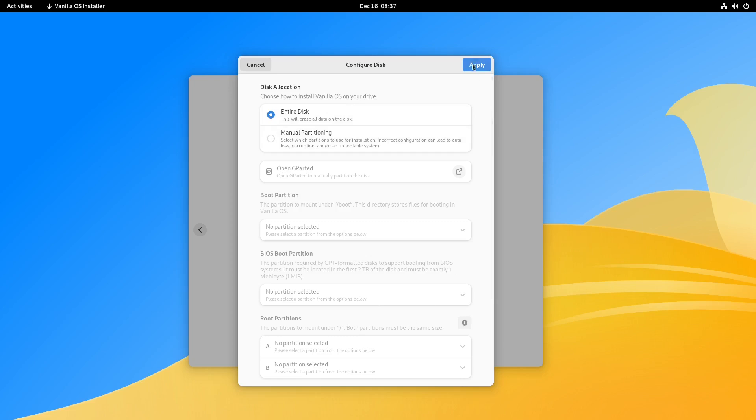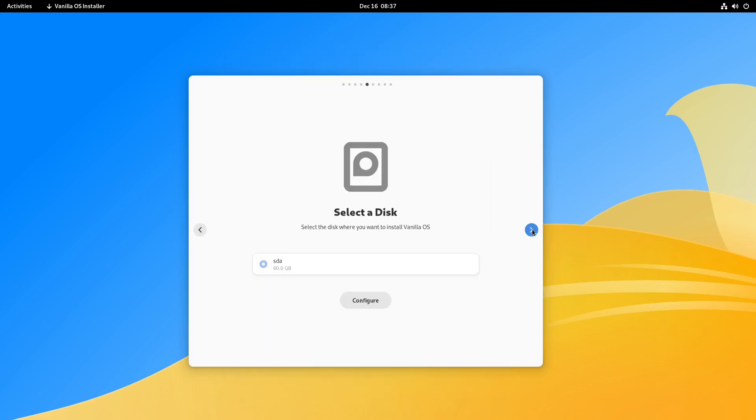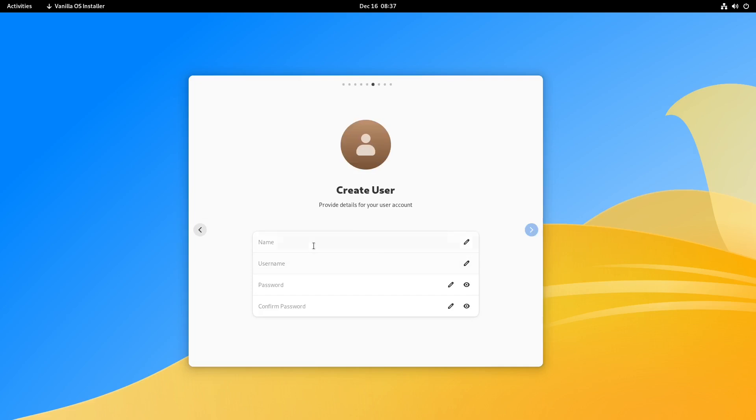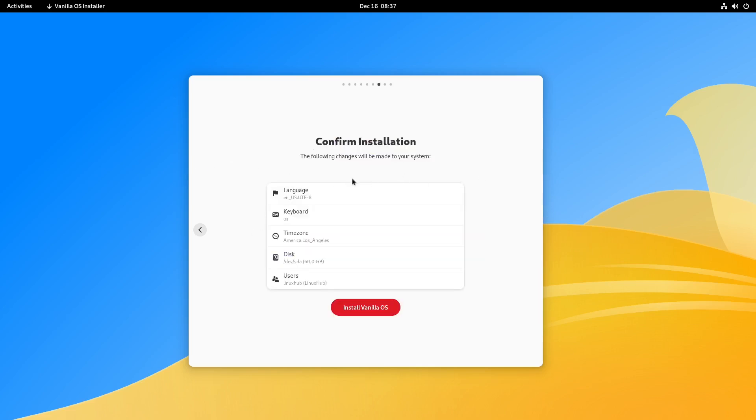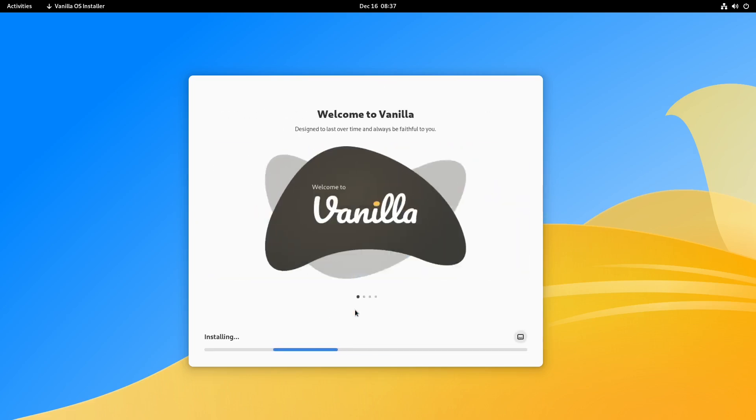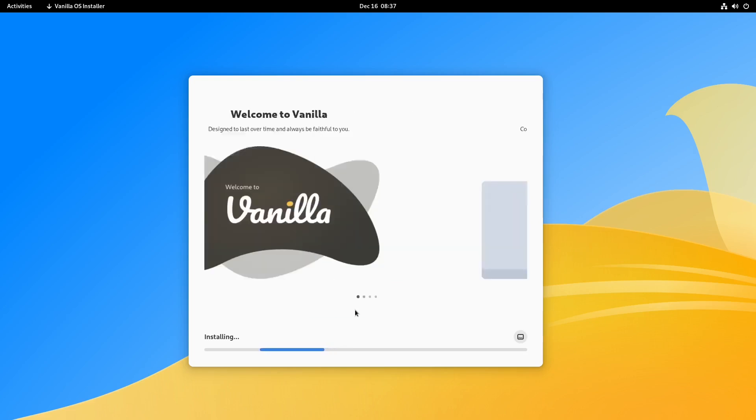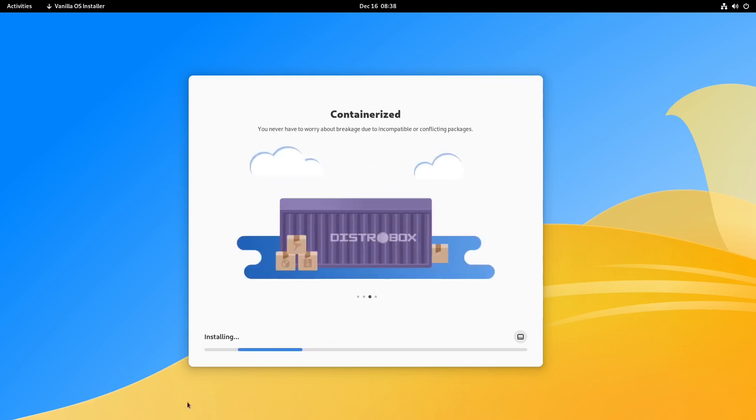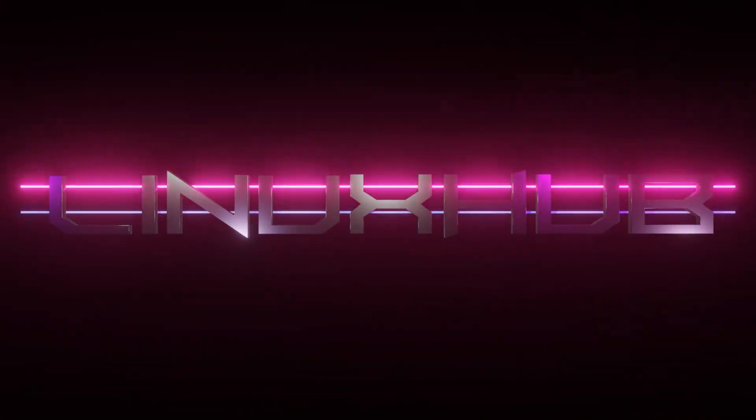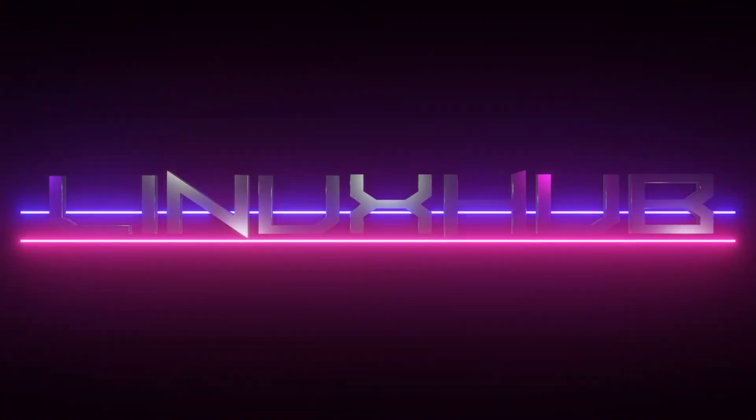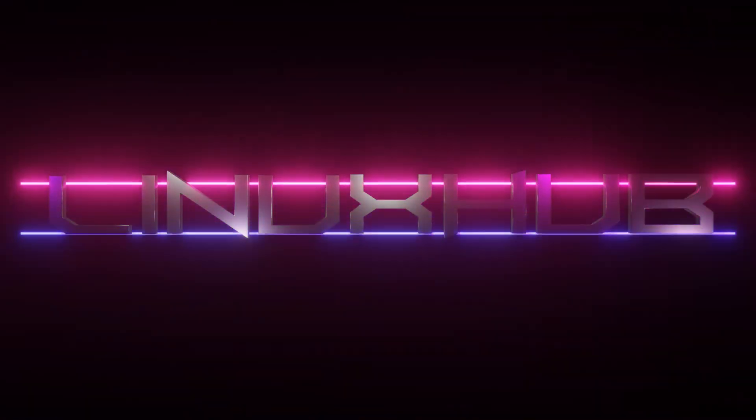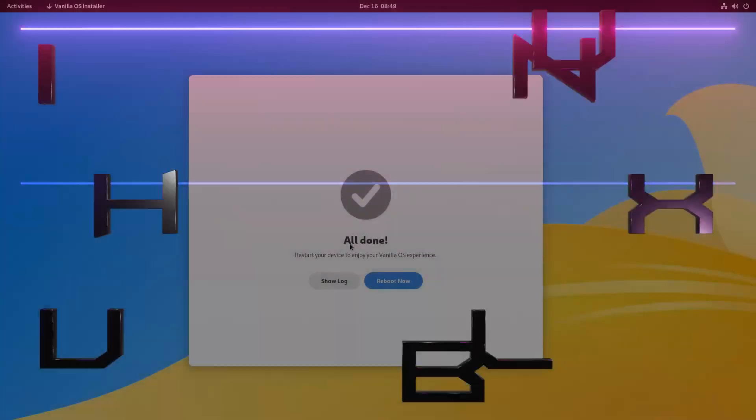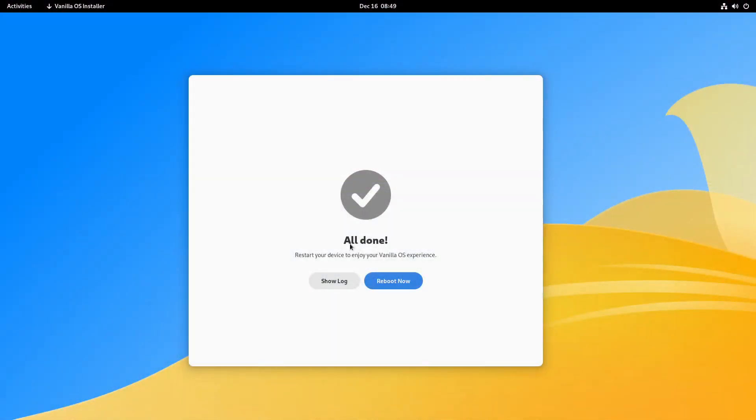Select the disk and configure entire disk - that's good enough for me. The following changes will be made to your disk, please review them carefully. Confirm changes. When you add a user and confirm installation, the final changes will be made to your system. Let's do it. We're installing Vanilla OS, so while this is going I'm going to pause the video. When I come back we should be greeted by a reboot screen or on the new system itself.